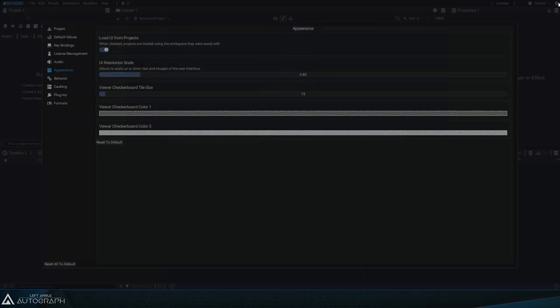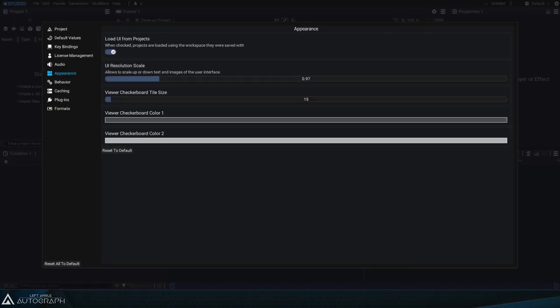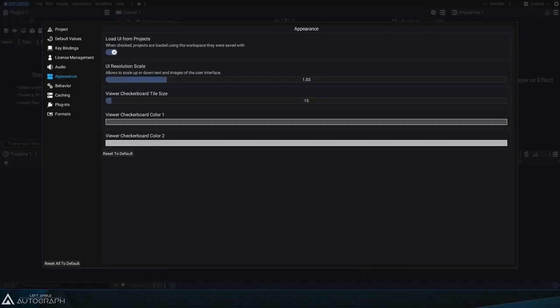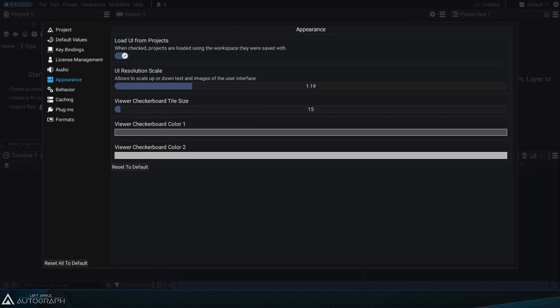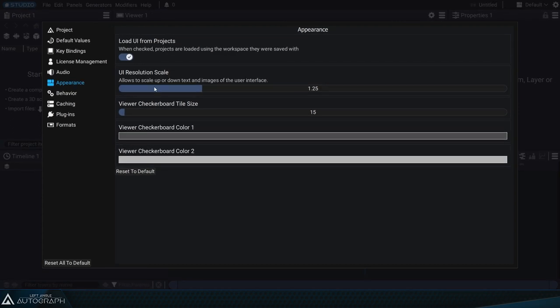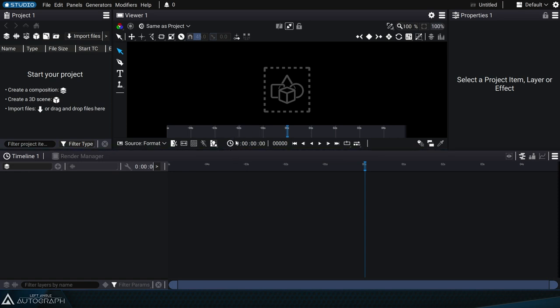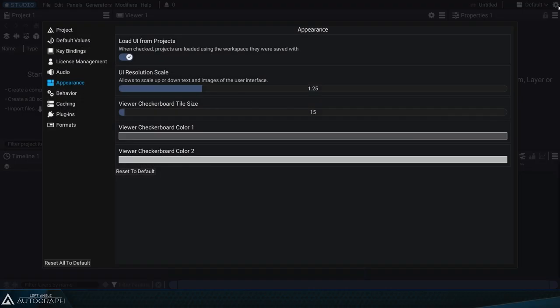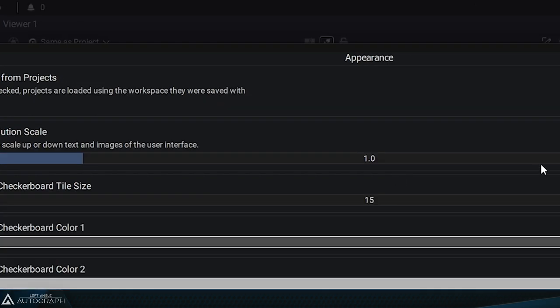On the other hand, if you're working on a smaller screen, like a laptop screen, or if you want to make adjustments for your vision, you can set up a larger interface with bigger elements. To return to the default software scale, simply enter 1.0 in the UI resolution scale parameter.